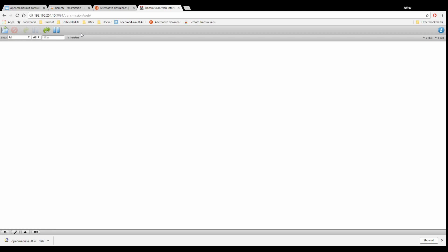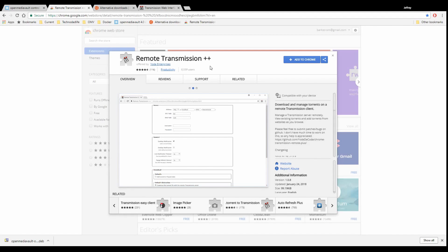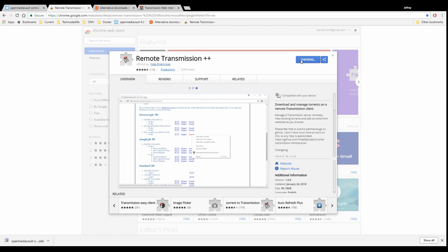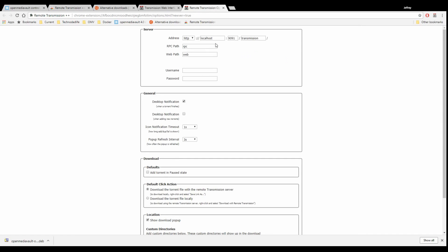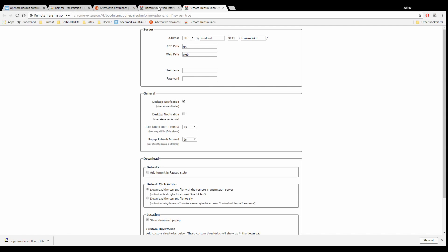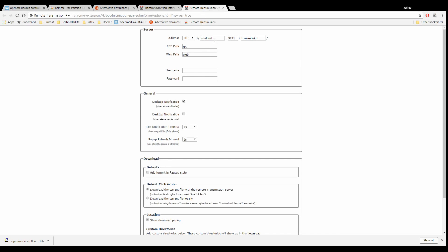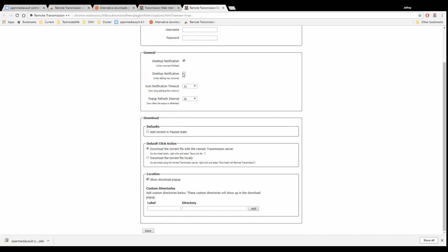We want to make this easy on ourselves, so we're going to get a Chrome add-on. We're going to go to Remote Transmission Plus Plus, click Add to Chrome, and add the extension. That will basically show us on the desktop when something has started downloading.